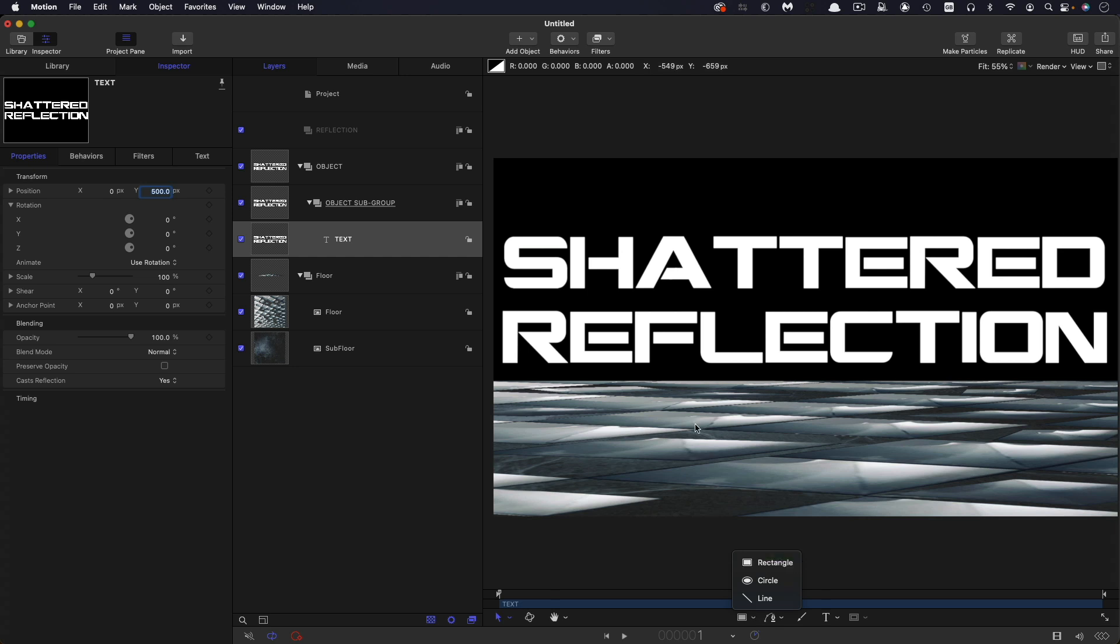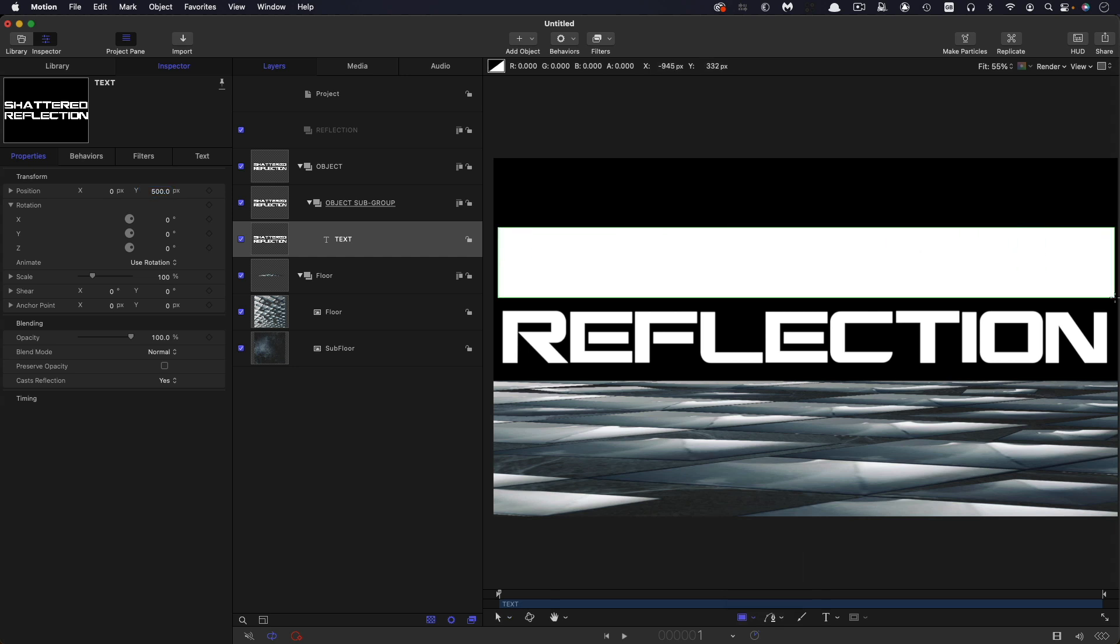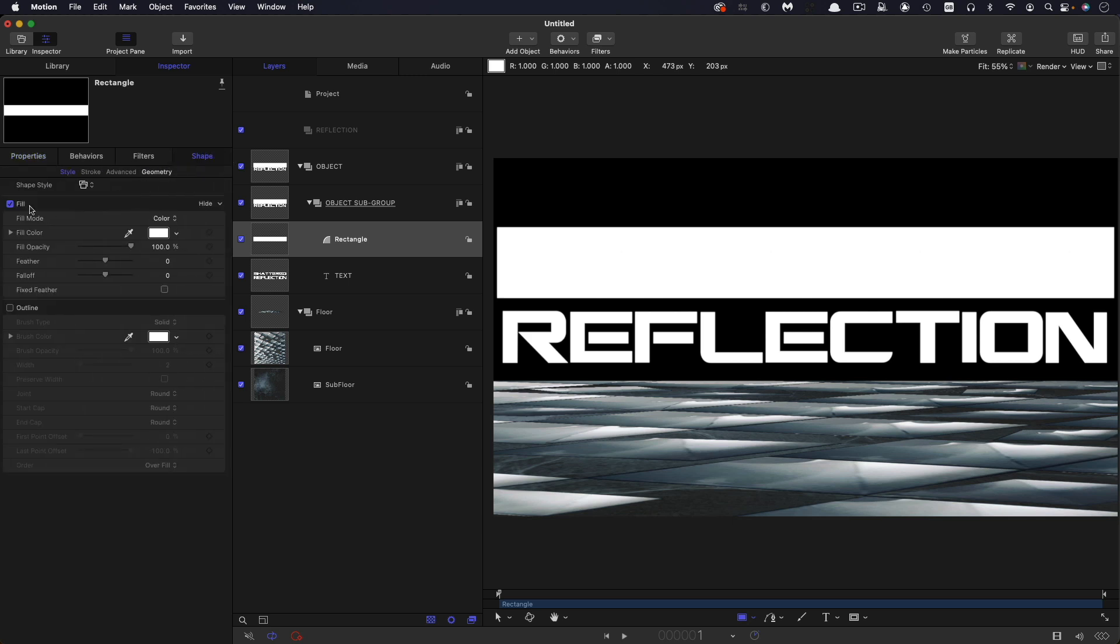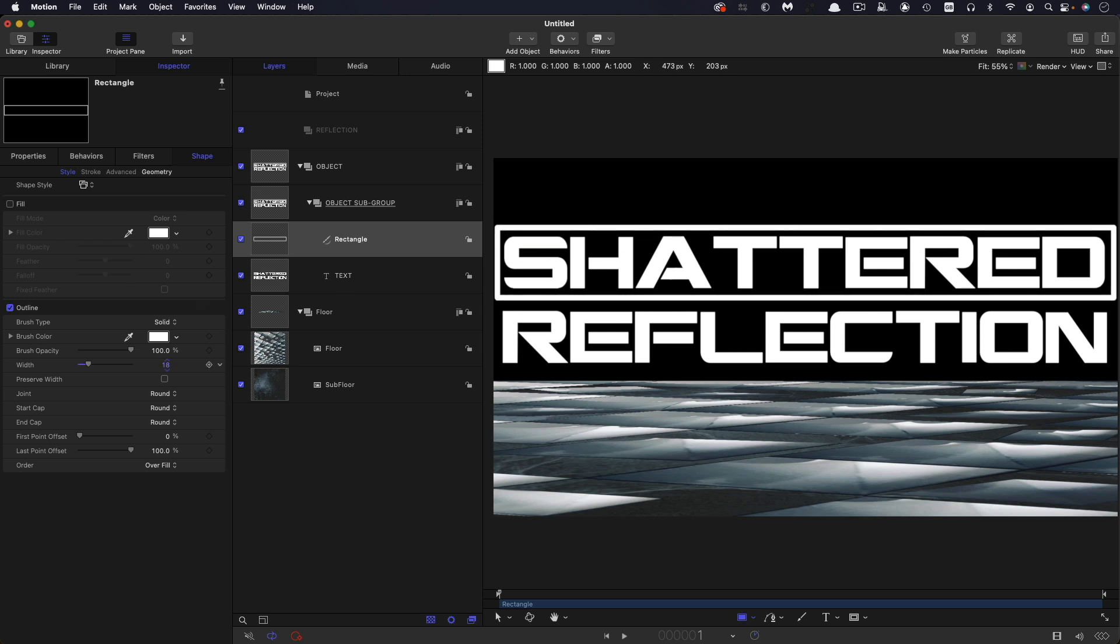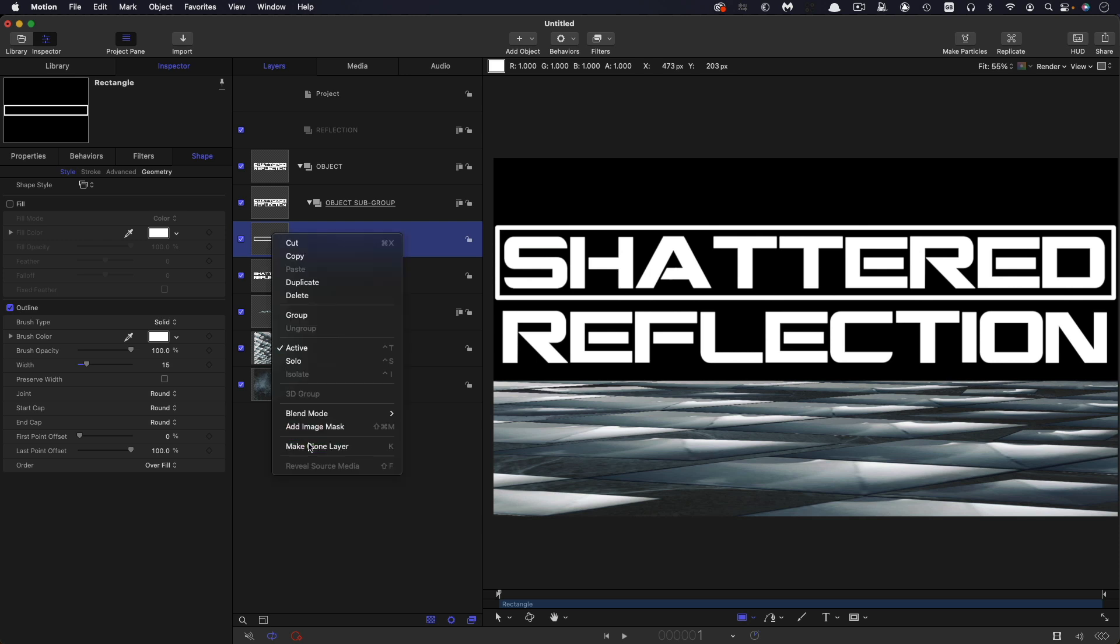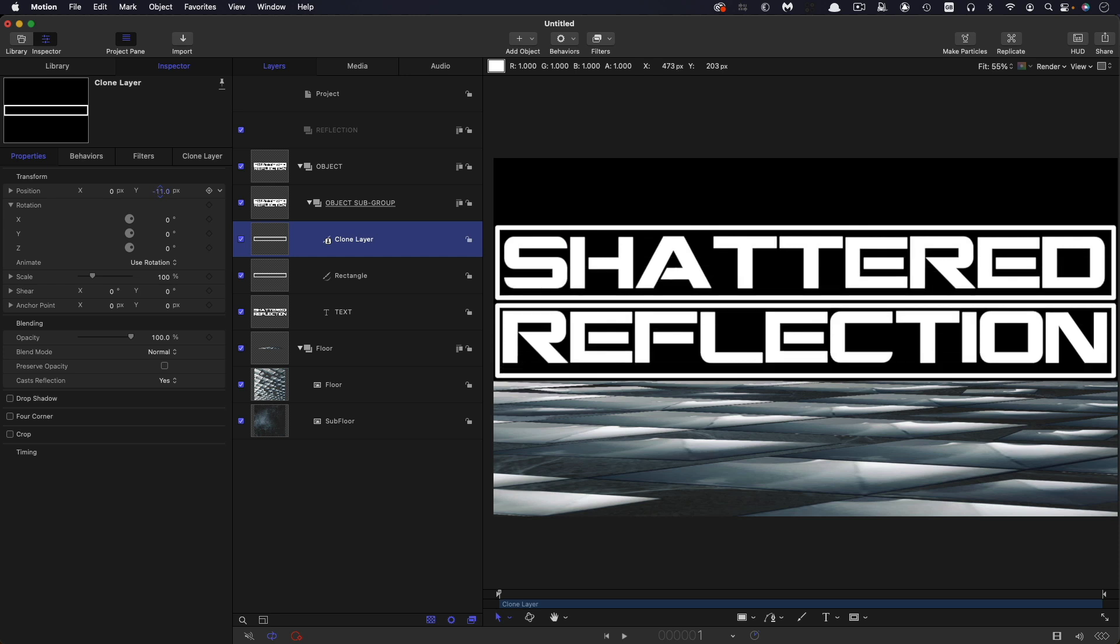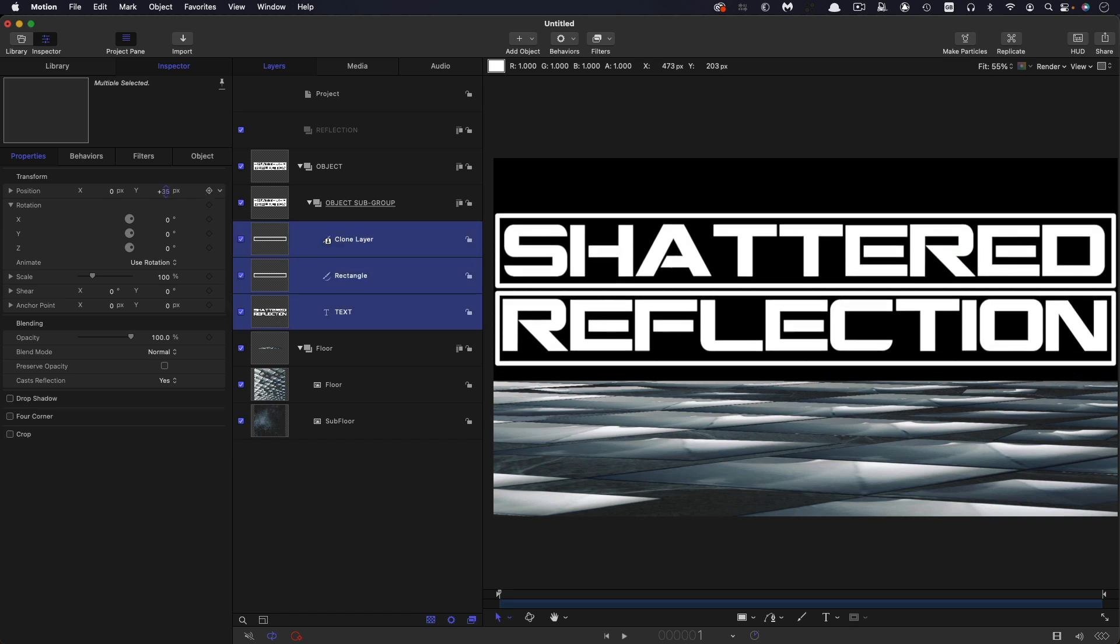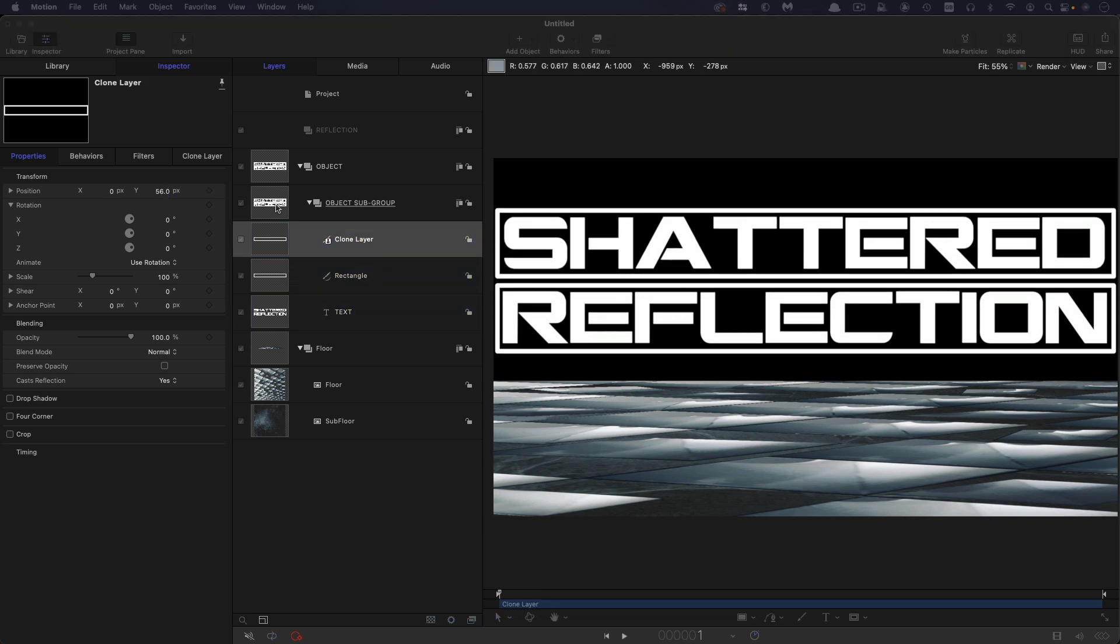So let's grab the rectangle tool. Let's draw a box around shattered, zeroes out on X. We just need to switch fill off and the outline on. Maybe make that outline a little bit fatter. And then let's make a clone of that rectangle. Right click, make clone layer. And let's just move it down until it's sitting over reflection. And let's maybe just grab all of those, so the two boxes and the text and just move them up a little bit more. I think probably something like that.